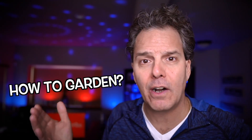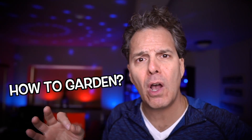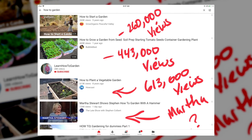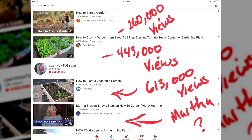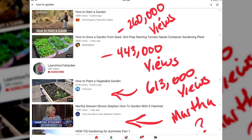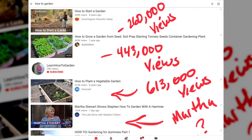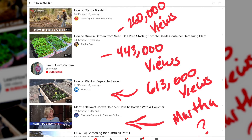This works in any niche at all. For example, don't make a video on 'how to garden' — it's too broad. We don't know what somebody wants, and that keyword phrase is just too competitive. 260,000 views, 443,000 views, and you're competing with Martha Stewart. Don't do that.